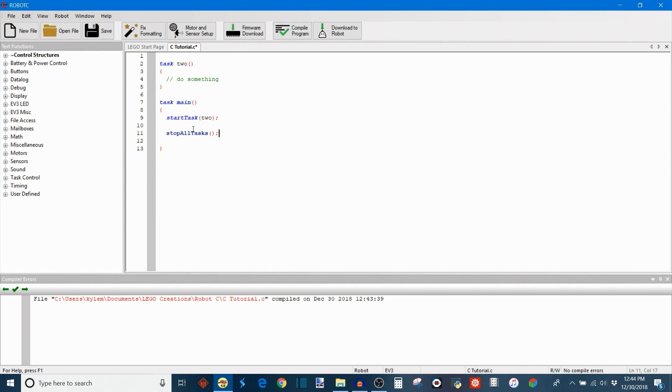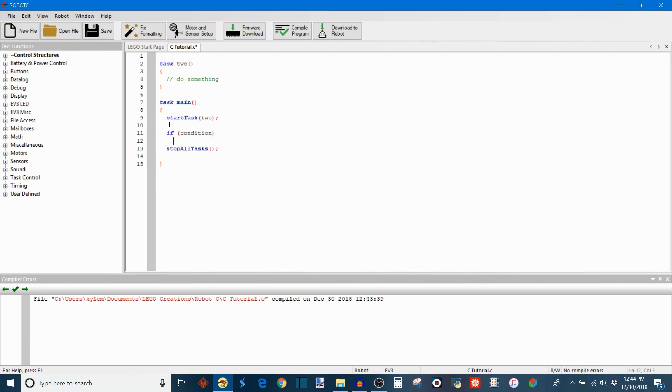Similarly, if you were to use a stop task function for the main that would also end the program. But this is a good way to stop your program if you had say a control structure. So if I said if some condition, I don't know what my condition is,